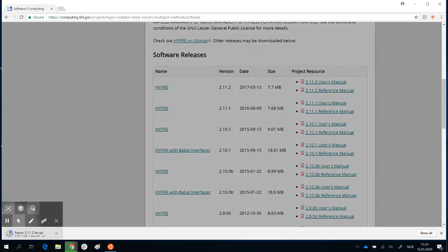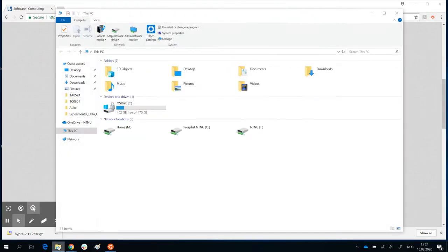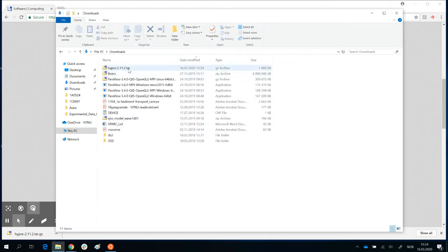Here it is — my file is being downloaded right now and it's complete. Once that is complete, you can look at your downloads folder. I have HYPER 2.11.2.tar.